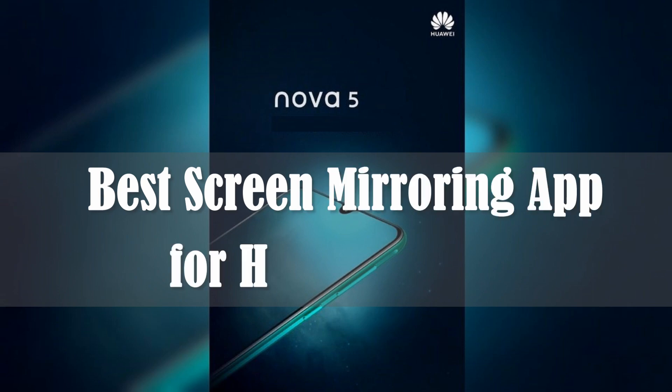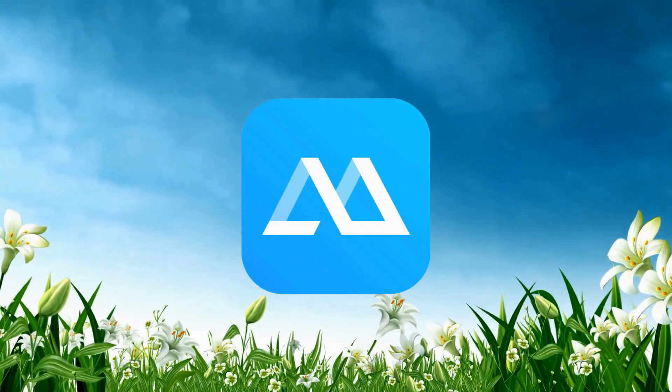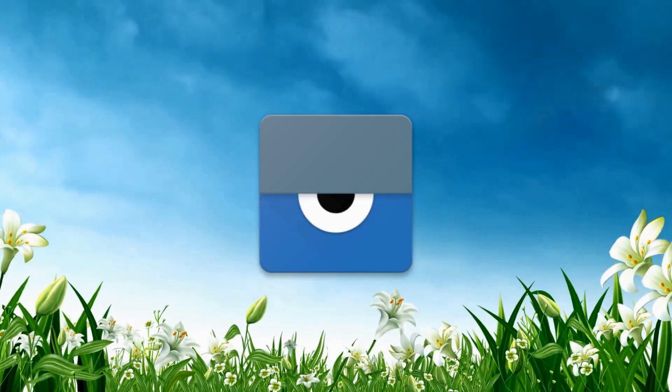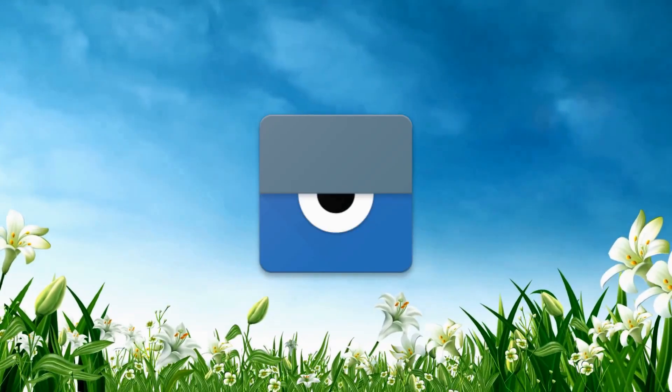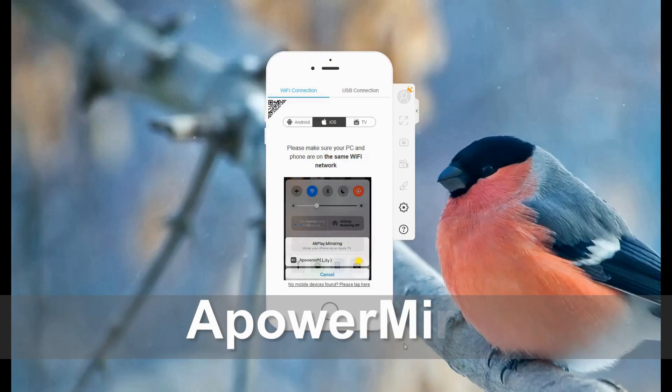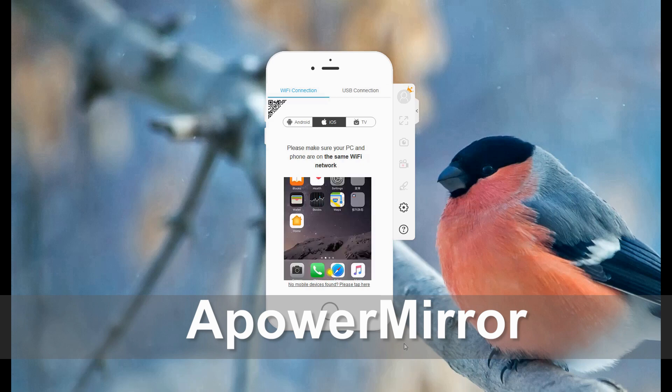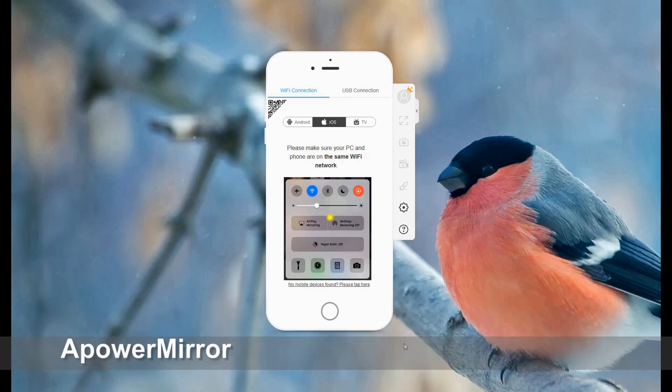Are you looking for a mirroring app that can work on your Nova 5? Here are some of the apps that you can use: ApowerMirror and Visor. Number one, ApowerMirror. ApowerMirror is one of the most competitive and versatile applications that you can use to mirror your device to a computer and to a TV.